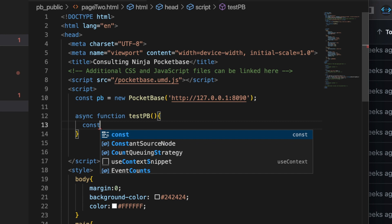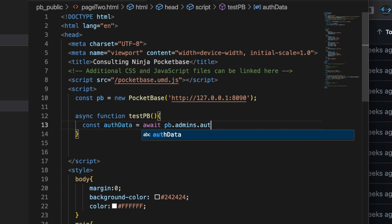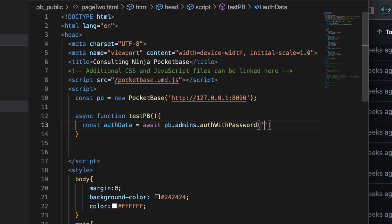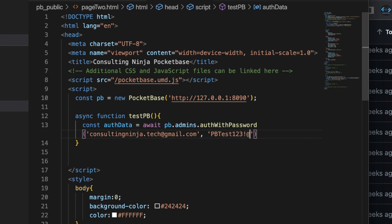And what we're going to do in here is let's authenticate ourselves using the username and password that we chose earlier. Let's say const auth data equals await pb.admins.auth with password. And the way that we do this is we send our email address. So consultingninja.tech at gmail.com. And then as your second parameter, your password. And I said that was pbtest123 exclamation point asterisk.